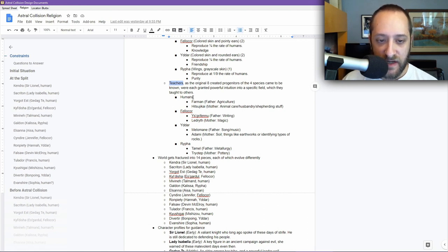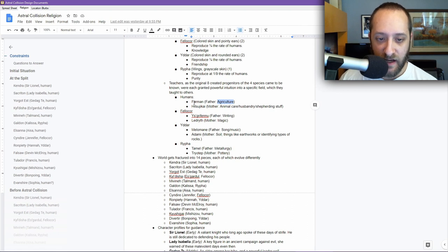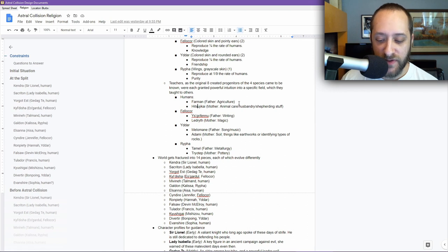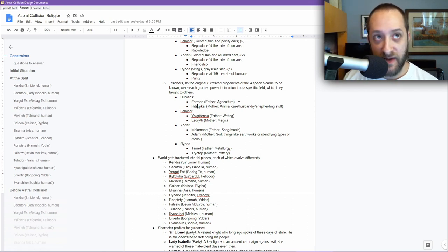They're granted powerful intuition to a specific field which they taught to others. We have the humans: Farman, the father, agriculture was his thing. He understood how to cultivate plants. Hitsuchikai is the mother, and it had to do with taking care of animals, basically like livestock. I just had some eggs for lunch and was thinking that a lore thing is like there's a special way that you can distinguish unfertilized eggs.